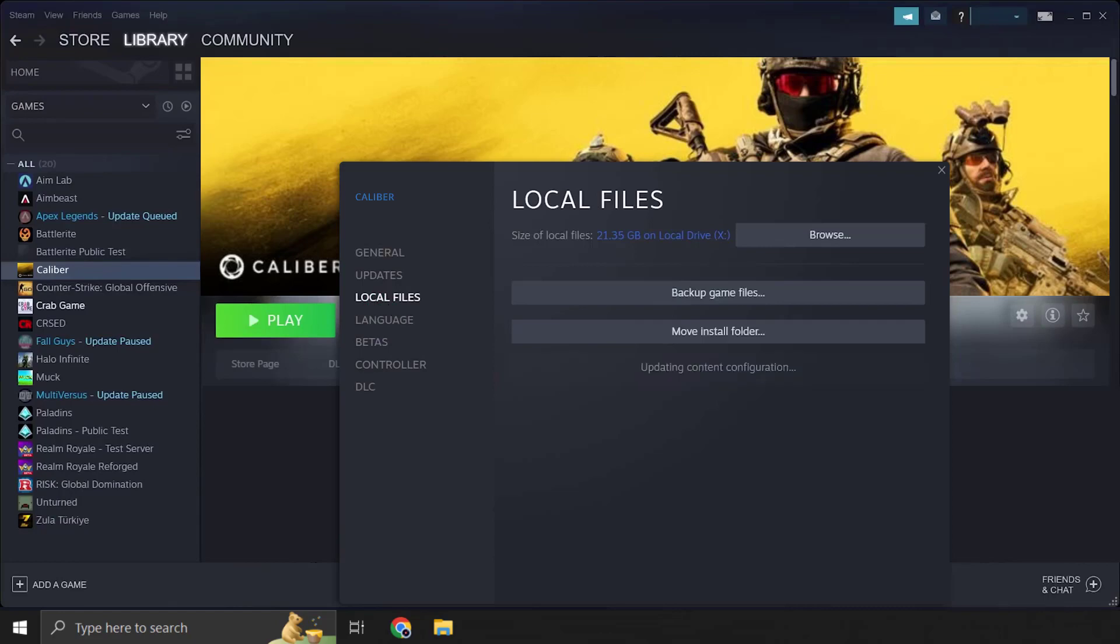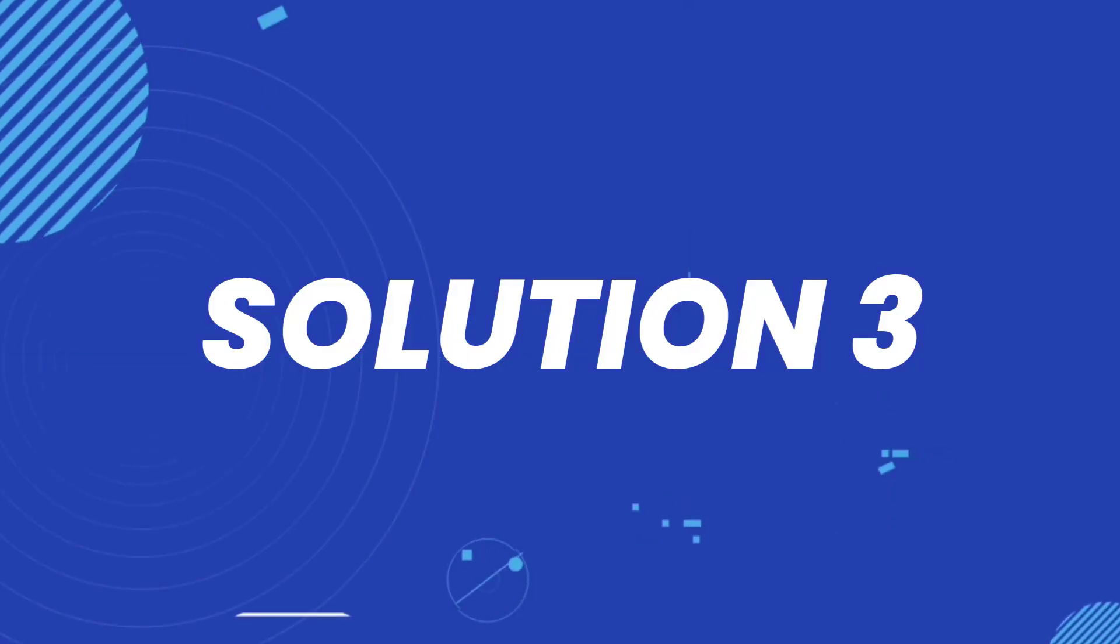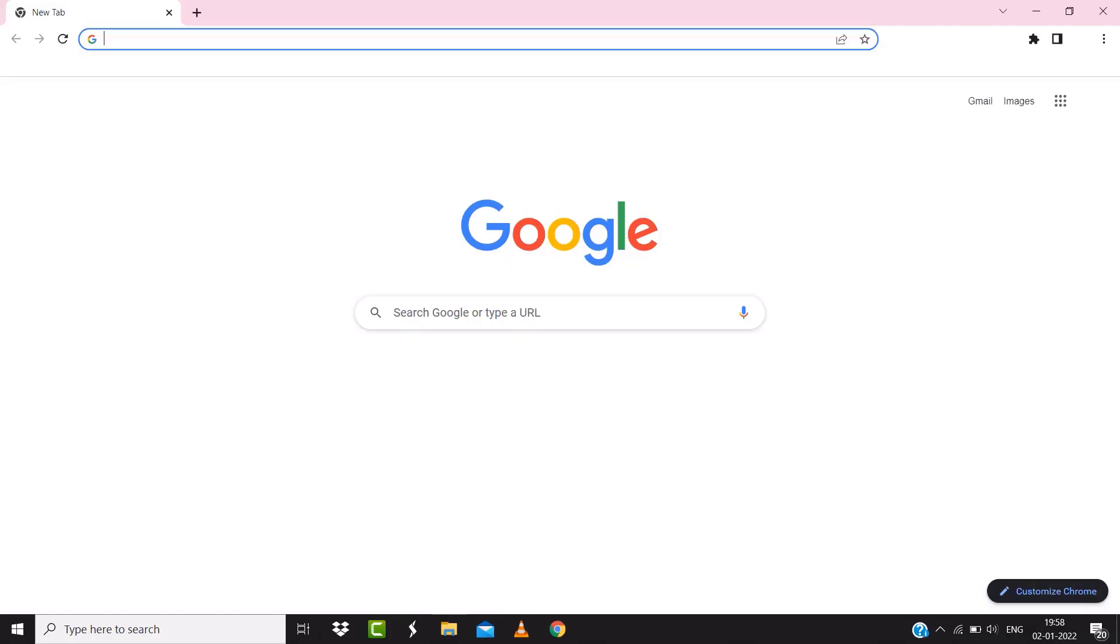Steam will then take some time to verify your files and you're done. Once you're done with it, check if it fixes the issue. But if it doesn't, then make sure you're connected to a strong internet connection.